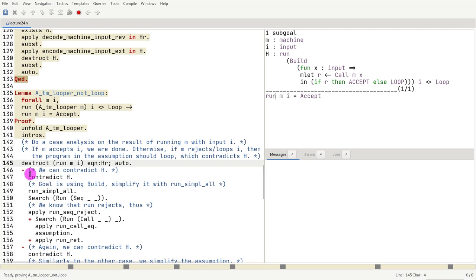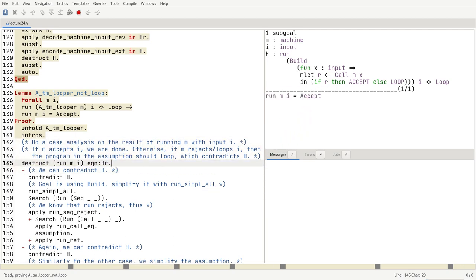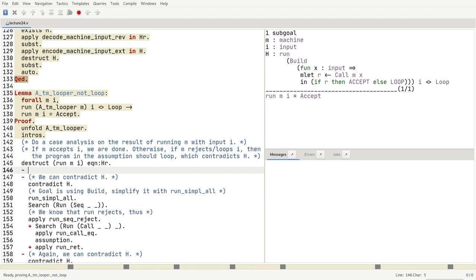So let's do a case analysis on what the machine m does with input i. So in the first case, we got, actually, let me kind of make this more interesting. In the first case, we got that the machine m has accepted.